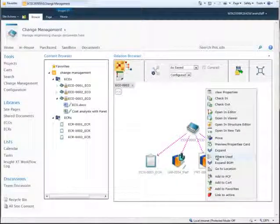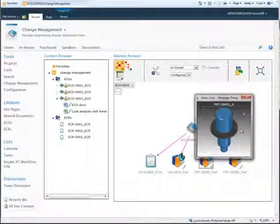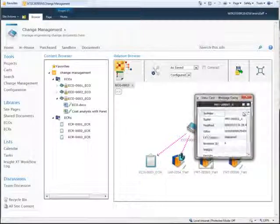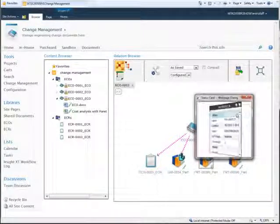From the Relation Browser, a status card can be used to display a 3D preview image of part models and their properties for quick visual verification of design data.